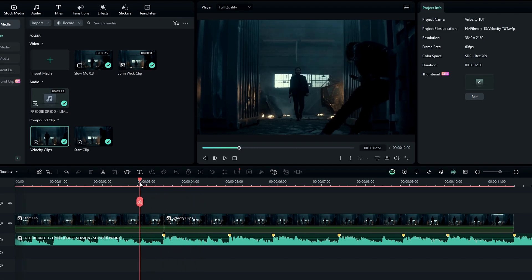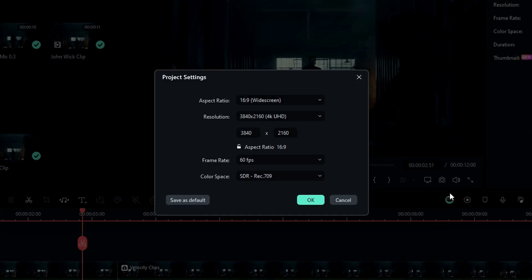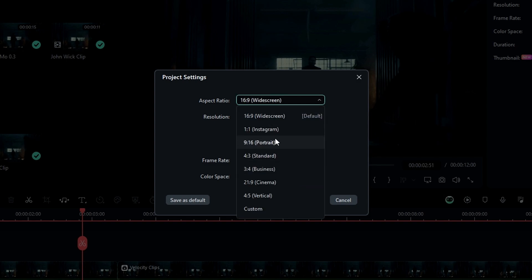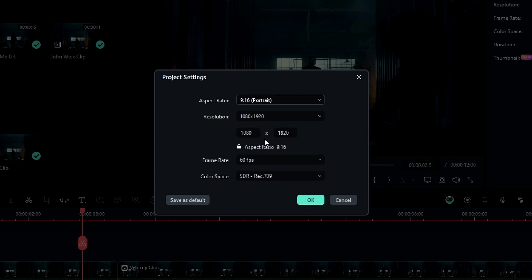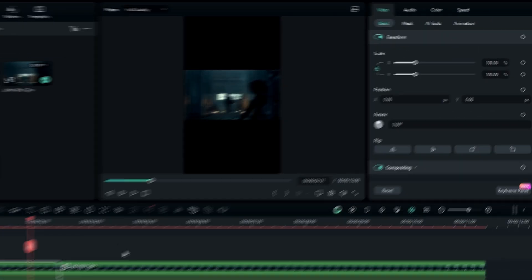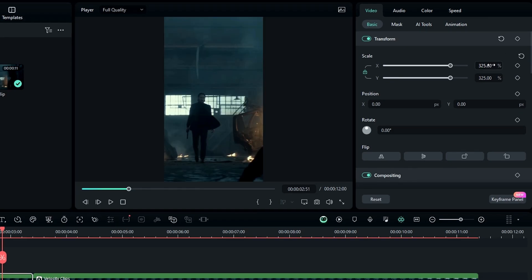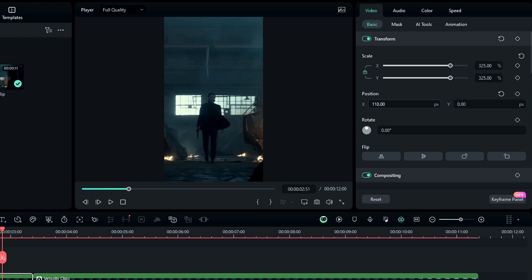Now let's convert this to portrait. Go to the Project Settings and select Change Aspect Ratio, then change the ratio to portrait and hit OK. We then need to adjust the scale and position, so I select this and change the scale to something like 325 and adjust the position.